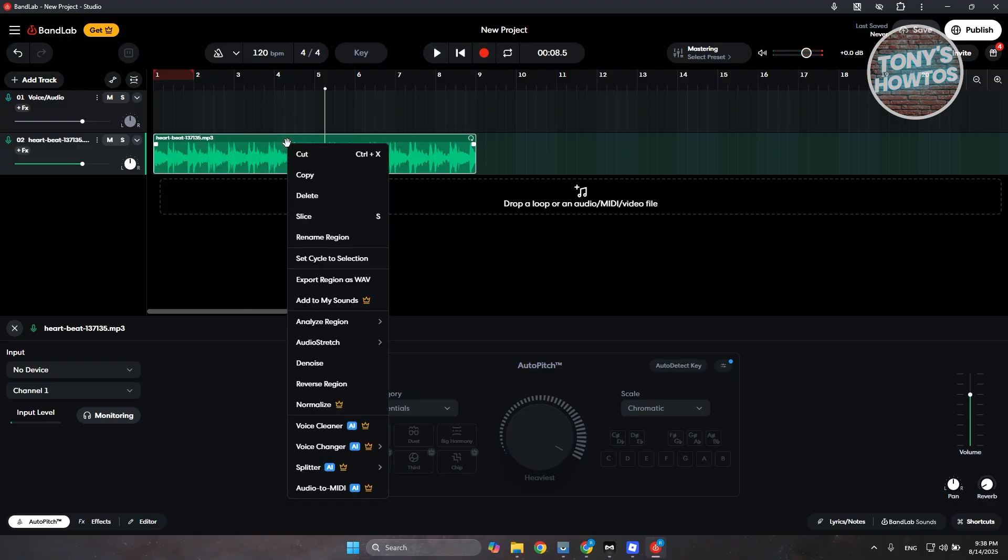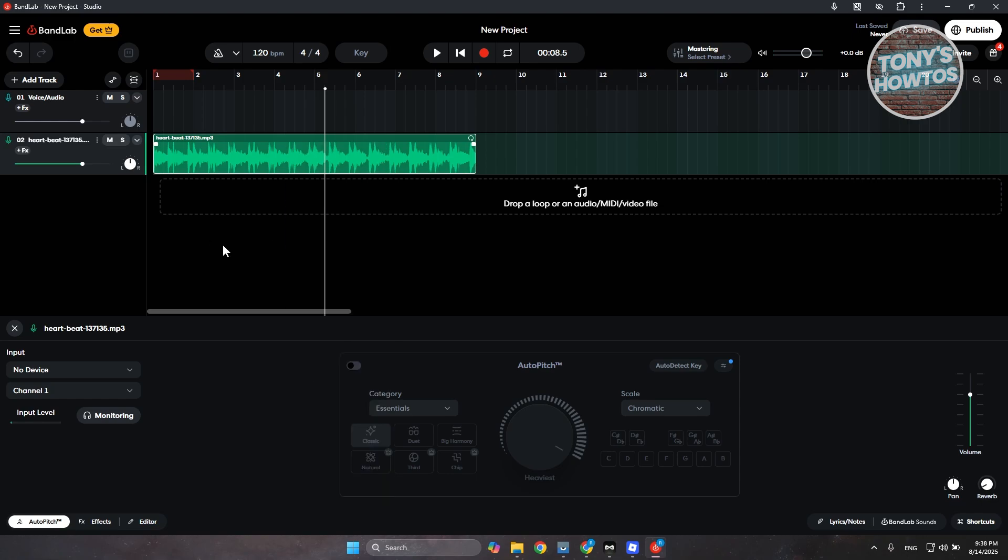Now you have the option to cut this if you want. As you can see, you can copy, slice this, rename this region if you want to. But that's about it.